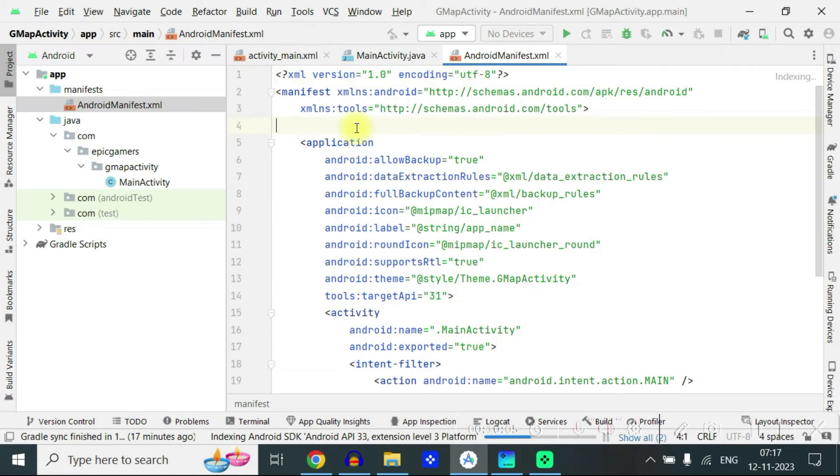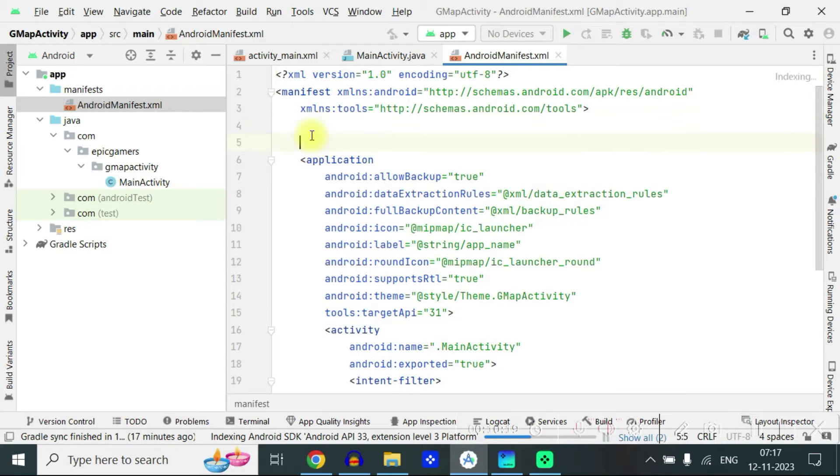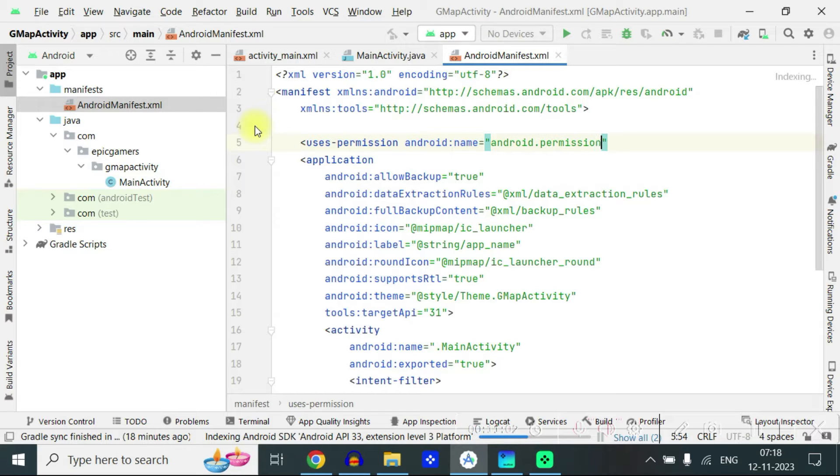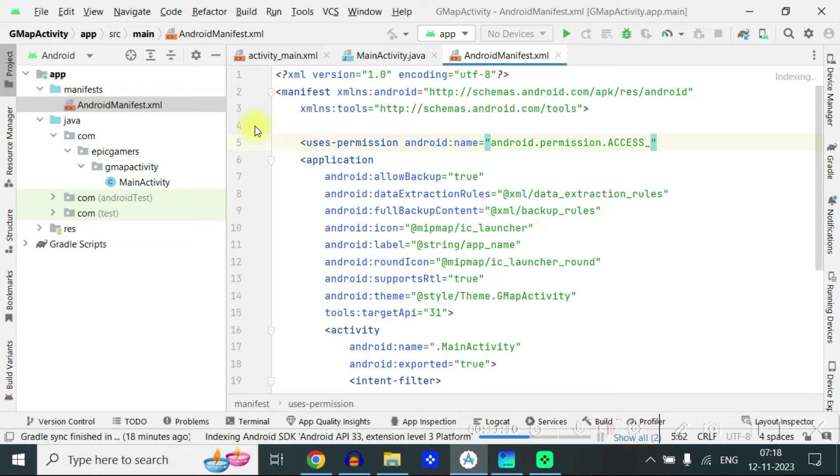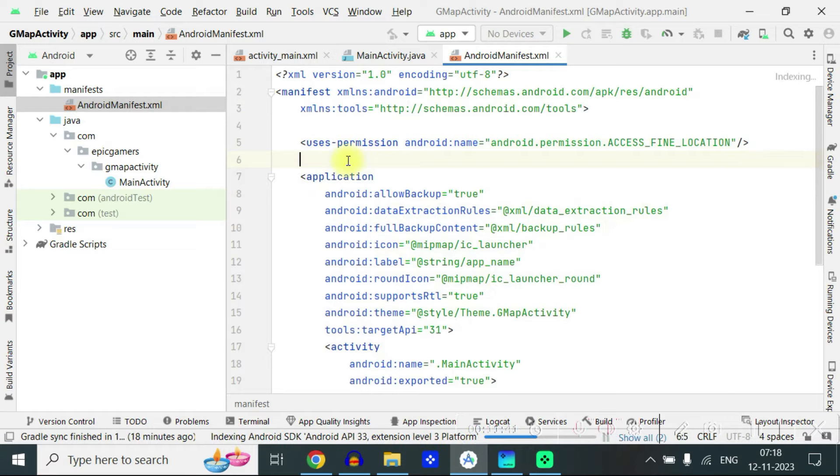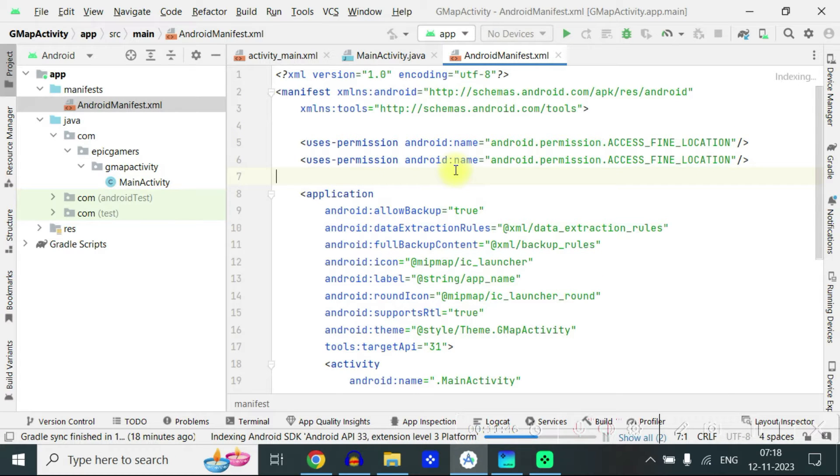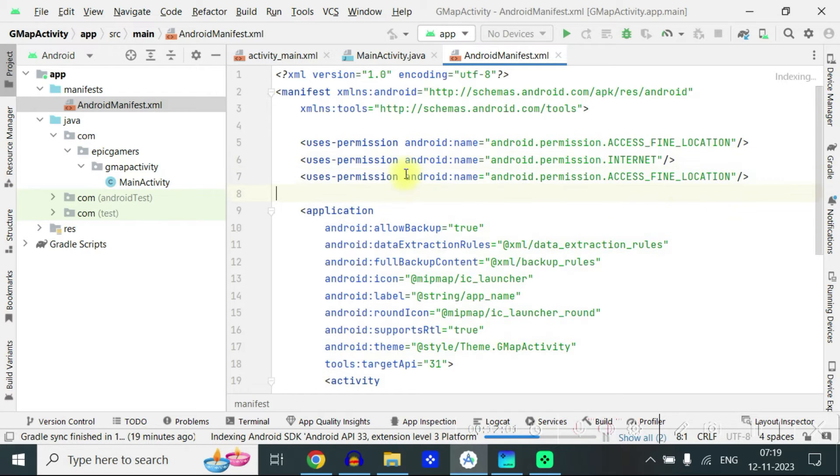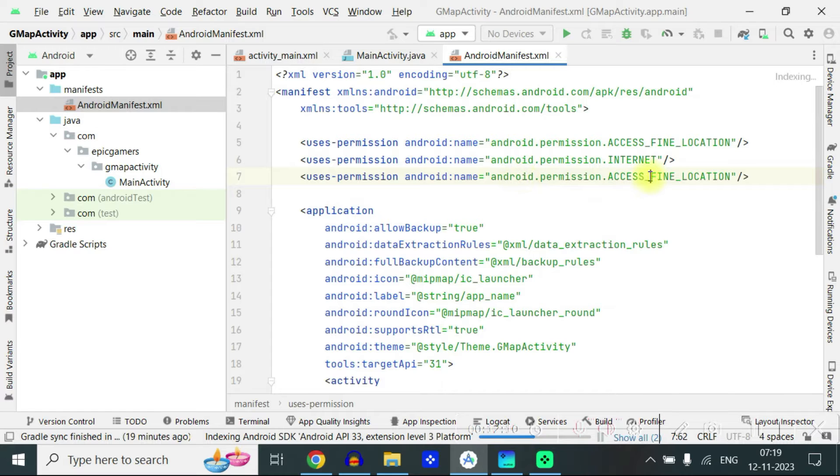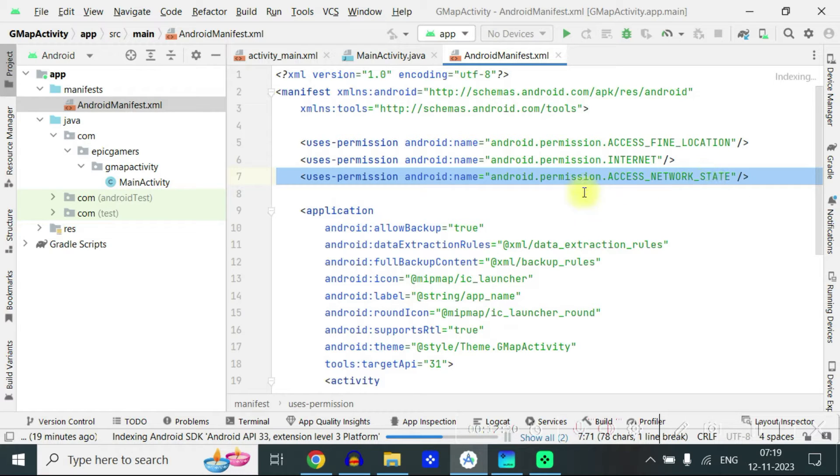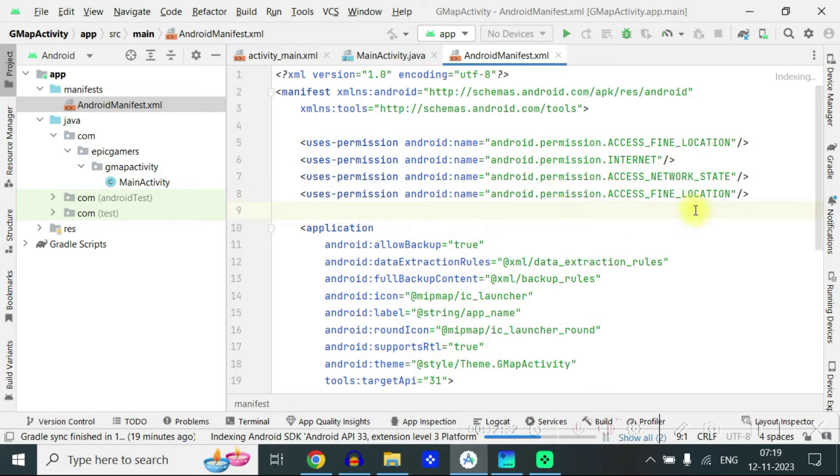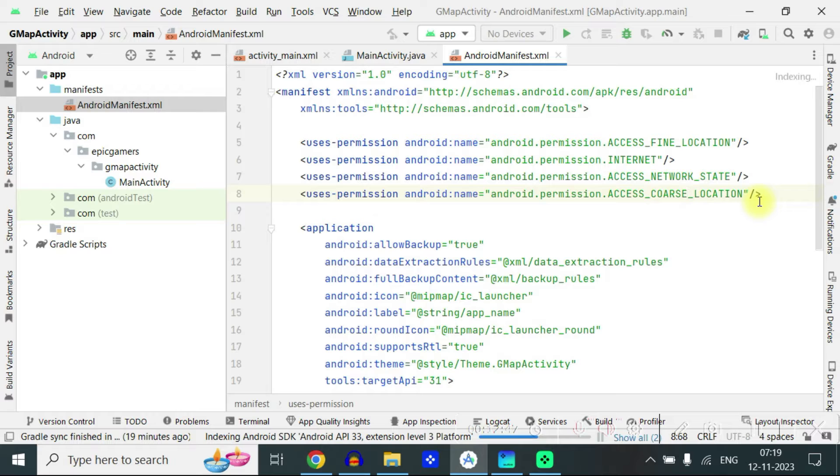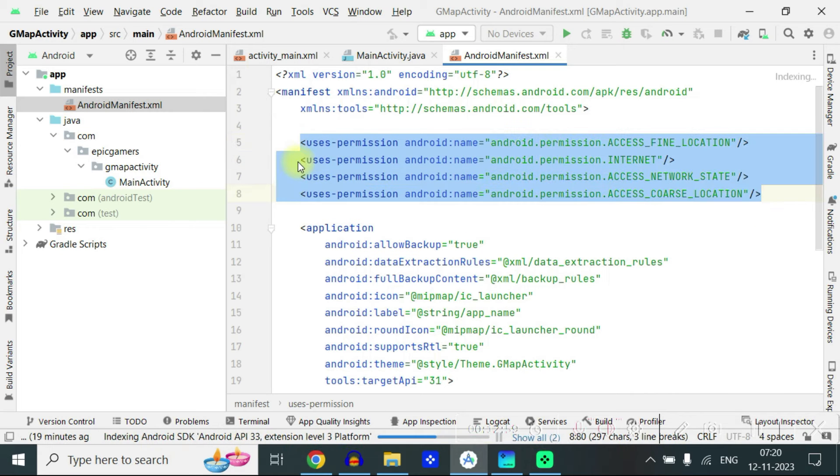So here since we are going to use a lot of external interface so we have to use the permission. So write users permission android:name equal to android.permission.ACCESS_FINE_LOCATION. The second permission you're going to have is android.permission.ACCESS_FINE_LOCATION. So these are four permissions which we need here.